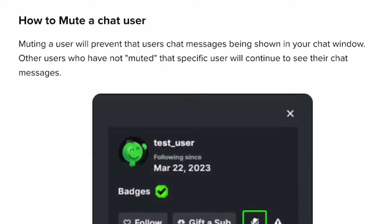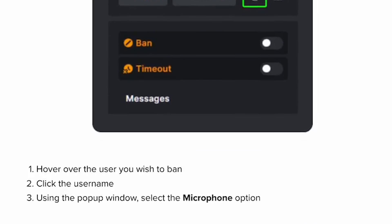How to mute a chat user: Muting a user will prevent that user's chat messages from being shown in your chat window. Other users who have not muted that specific user will continue to see their chat messages. Hover over the user you wish to mute, click the username, and using the pop-up window, select the microphone option.